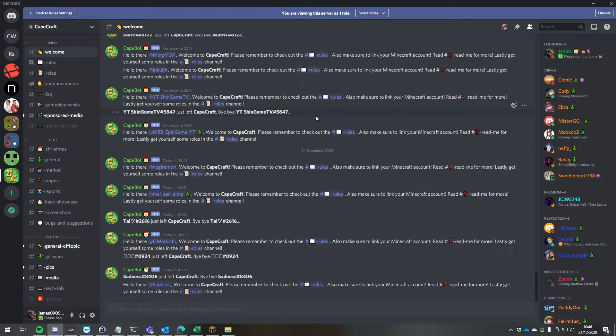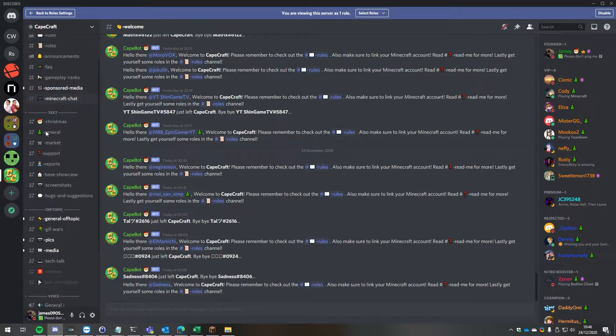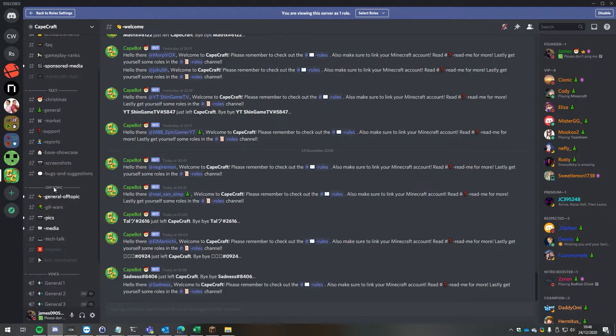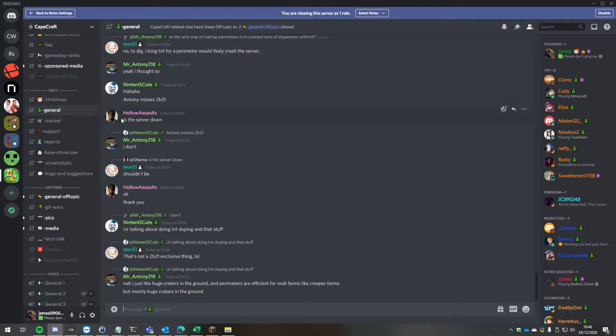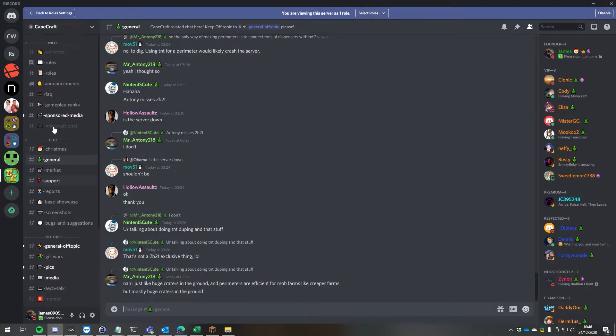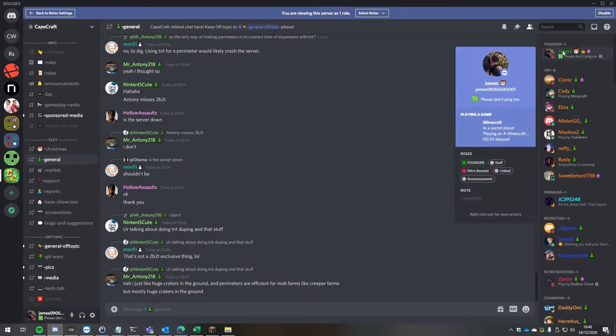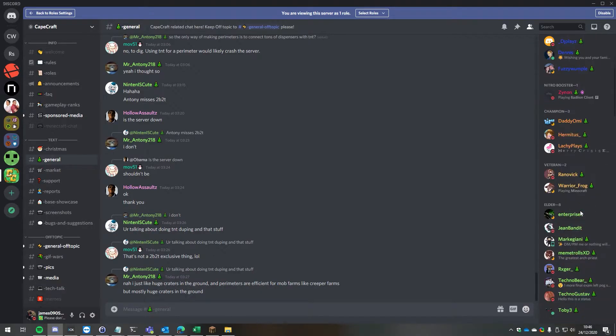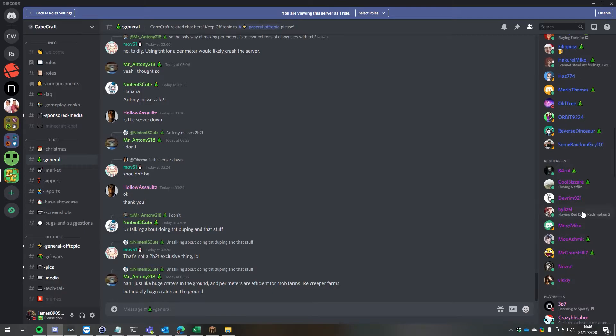Now that we're linked, we can go back to the Capecraft Discord and you can see that I've got access to all of the channels now, all of the general channels, the Christmas channels, everything like that because we're now linked. You'll also notice that your rank is copied over from in-game and you get given the rank you are in-game and the same nickname as well, like all of these players down here.